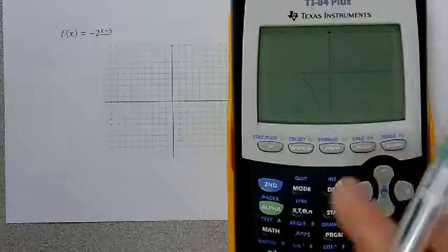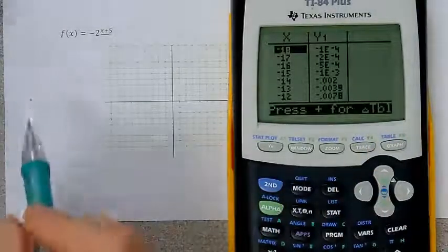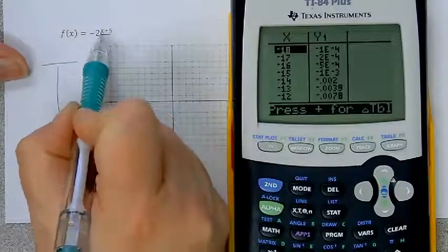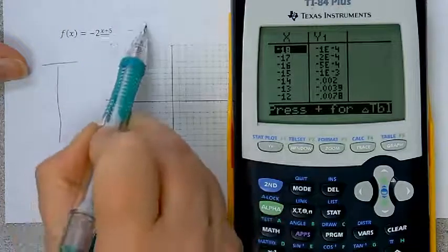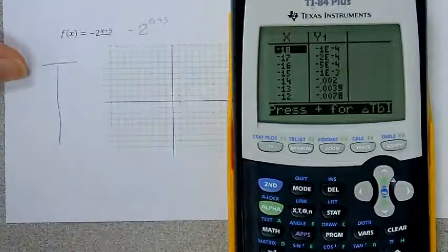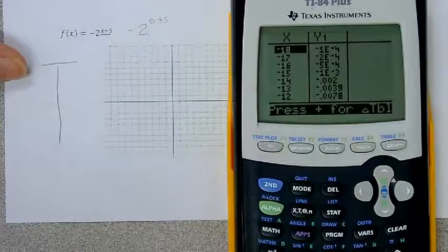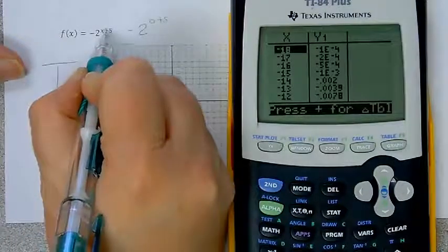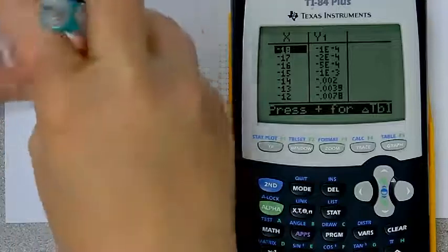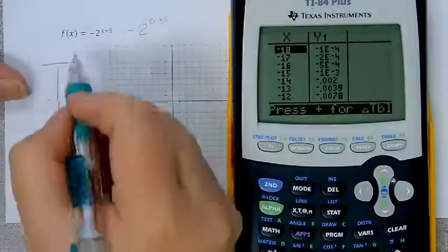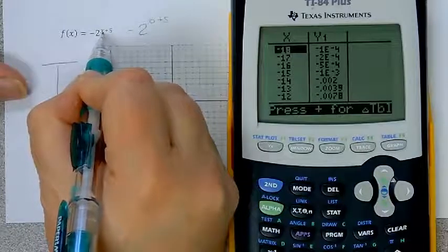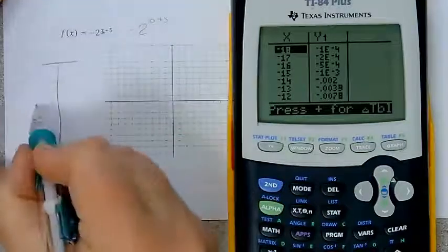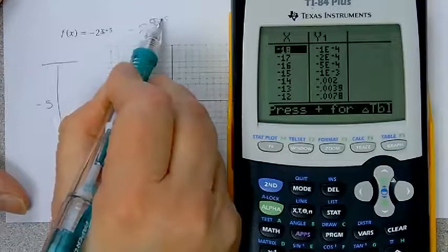I'm going to get my table from here. Normally we start with x equals 0, because we know what 2 to the zero power is. But this time I don't want to use zero, because if I put zero in for x, I'm going to end up getting negative 2 to the fifth power. And 2 to the fifth is 32 — that's not going to be on my graph. Typically I want the exponent to be zero because it's easy to figure in my head. So instead of putting zero for x, I want to put x to be some number that makes the exponent zero — I'm going to choose negative 5, because negative 5 plus 5 will make the whole thing be zero.